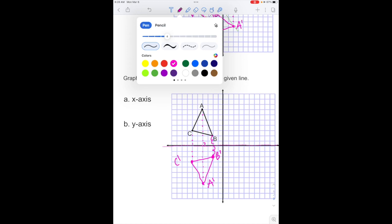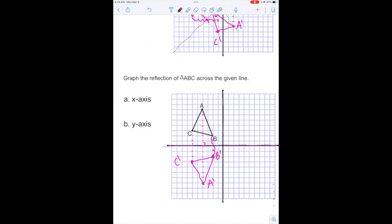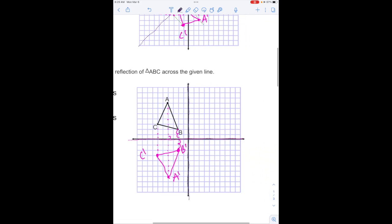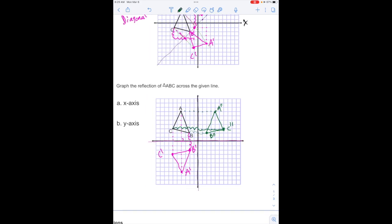The y-axis is our vertical axis right here. I'm going to do similar thinking — count our points: 1, 2, this would make a 90 degrees — 1, 2, I'm going to go over here. For C: 1, 2, 3, 4, 5, 6 — 1, 2, 3, 4, 5, 6 — there's my new C. And A is 1, 2, 3, 4 — 1, 2, 3, 4. These are the two shapes reflected over the x-axis, which is horizontal, and the y-axis, which is vertical.